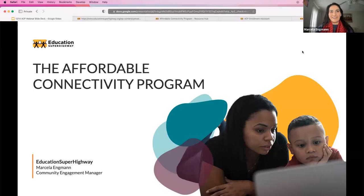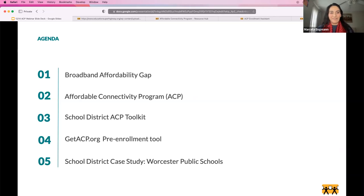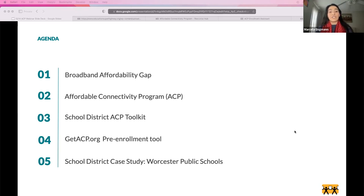Thank you all for being here and thank you Jane for having me. Today we'll be talking about the Affordable Connectivity Program and what an awareness campaign could look like from a school district perspective. I will first introduce the broadband affordability gap, cover what the ACP is, share the school district ACP toolkit, introduce the getacp.org pre-enrollment tool, and share a case study based on our work with Western Public Schools in Massachusetts. We'll save time for questions at the end.